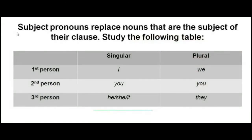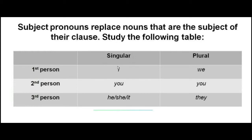Note that subject pronouns replace nouns that are the subject of their clause. Have a look at the table below. When we talk about the first person, in its singular form, we use 'I'. In plural, 'we'.